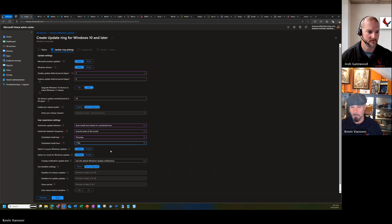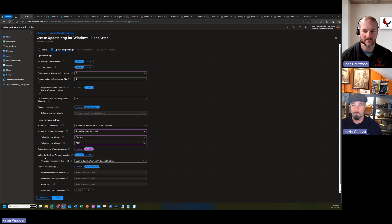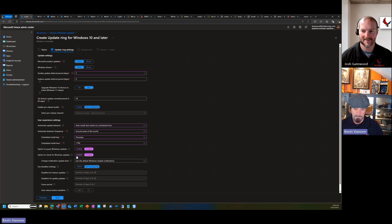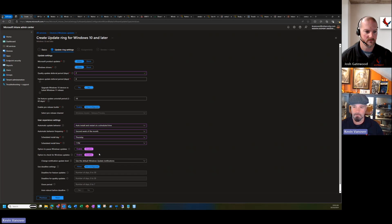For pilot rings, I disable the option to pause updates and the ability for users to check for updates manually. I want installs to happen within the expected time windows so I can understand the results. However, if you have remote users working from home who are rarely in the office, you might consider giving them that ability — it's up to you. In pilot rings I prefer to disable all of these controls.